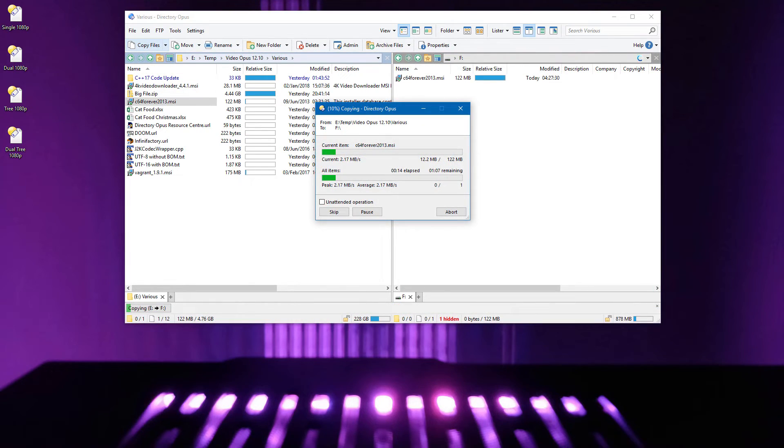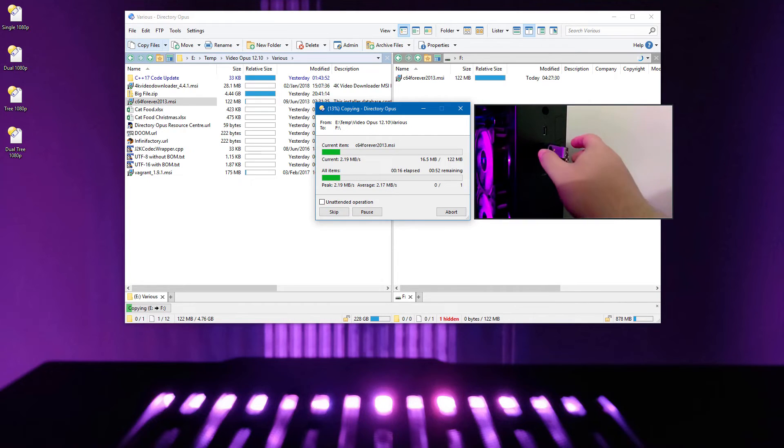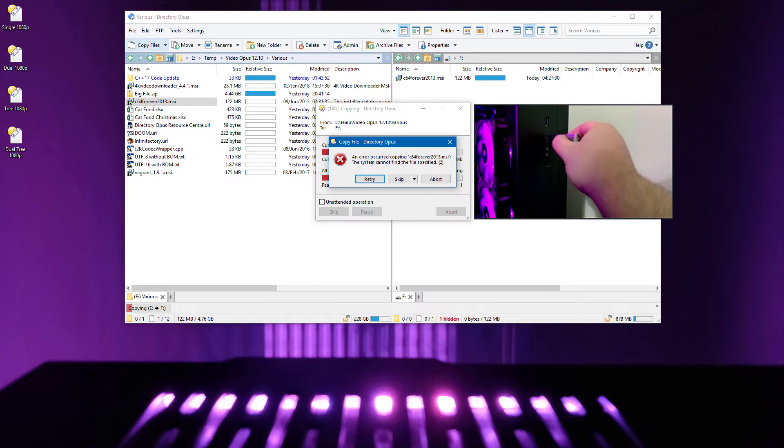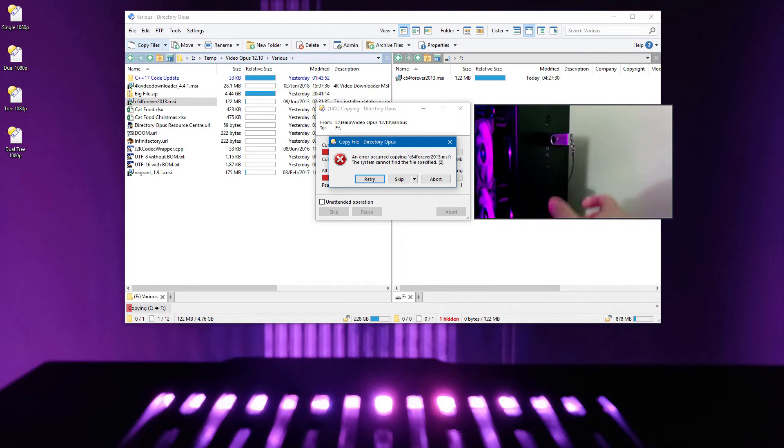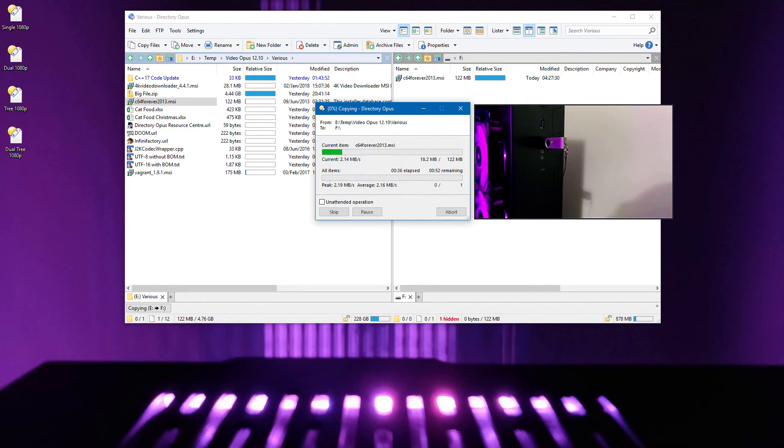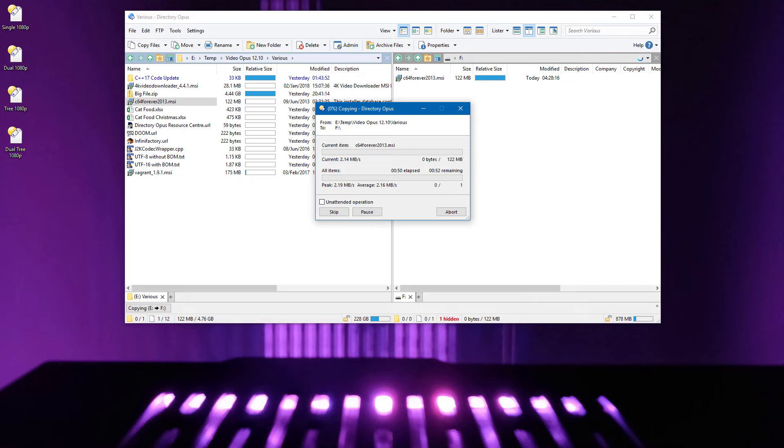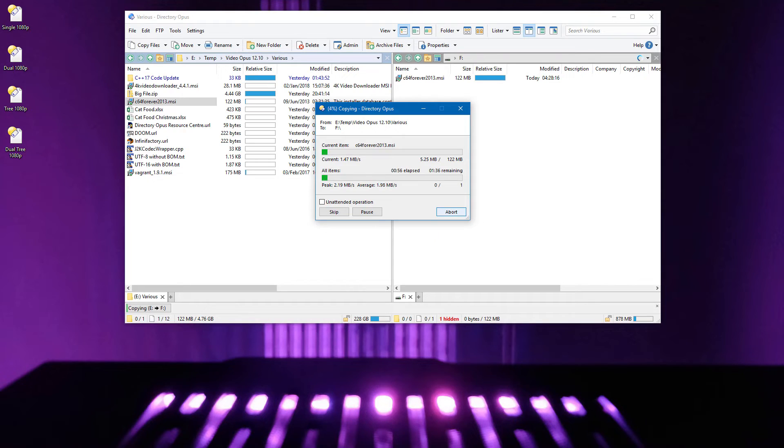When copying to a removable drive which becomes temporarily disconnected, the retry button will now restart the current file from scratch, instead of only trying to retry the last write operation, which would always fail. You should still never pull a device out while it's being written to, but if you do, it won't be as bad as it was.